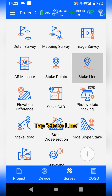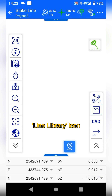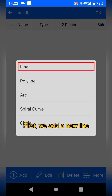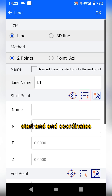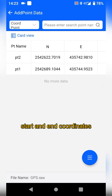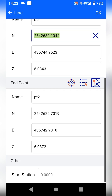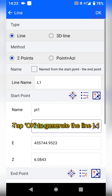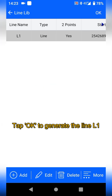Tap stick line, then tap the line library icon. First, we add a new line by entering the start and end coordinates. Tap OK to generate the line in L1.